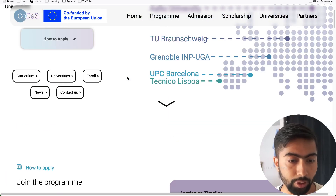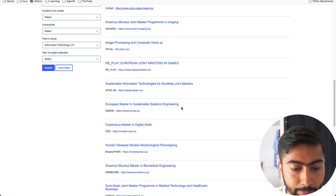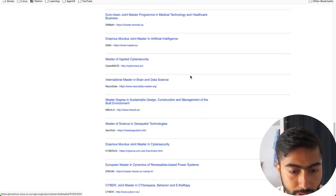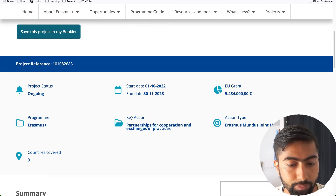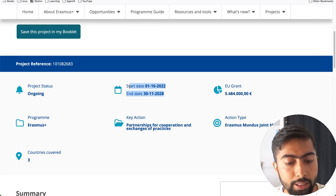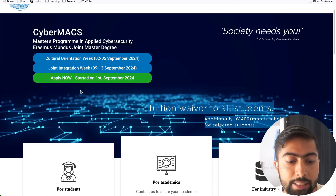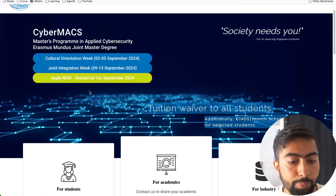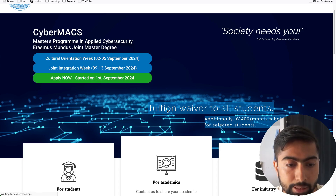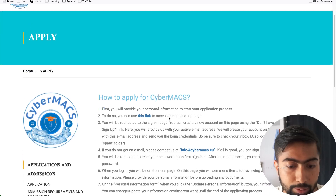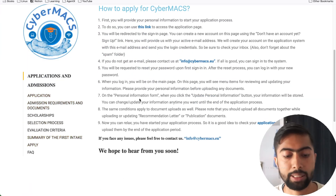This is the way you can search for any program. For example, if I go below and look at this program, it started in 2022 and will continue until 2026 or 2027. It has already started its application for the 2025 intake from the first of September. If you click on it, it will have information on how to apply — so it has already started its application process.